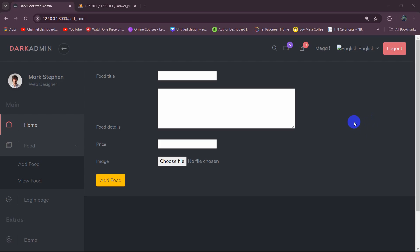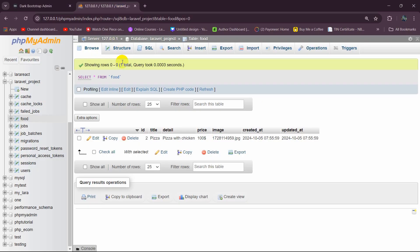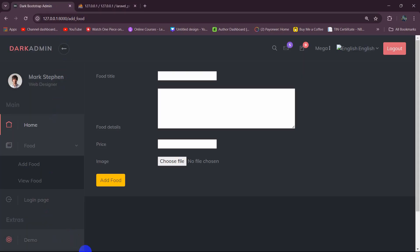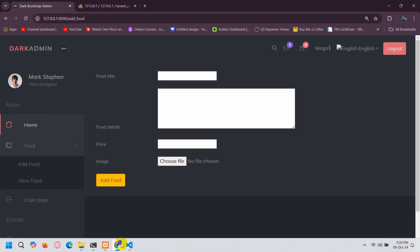Hello everyone, welcome to the Laravel restaurant system project video for beginners. In this tutorial, what we are going to do is when someone clicks on the 'View Food' option, it will take us to another page and show the admin all the food that we have in the food table.